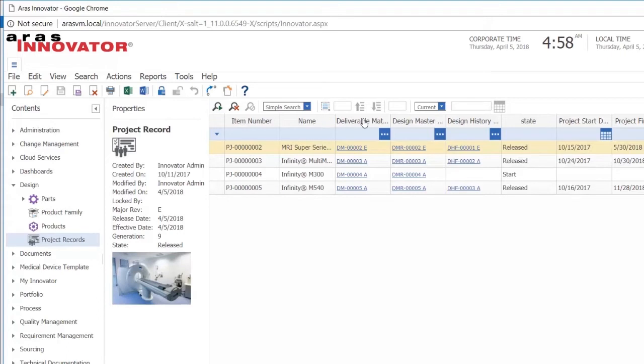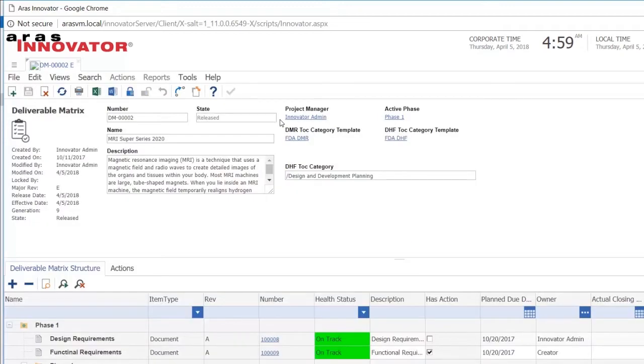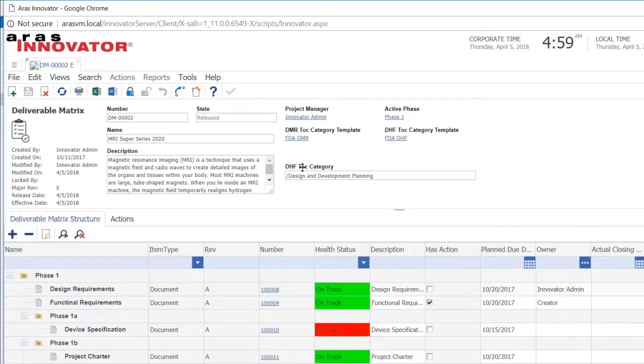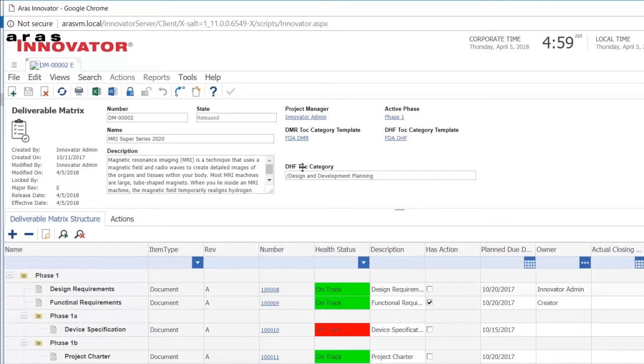I can also see the start date and estimated finish date. And as we see, all of our projects have what we call a deliverable matrix. We also have this health status, which is a traffic light system that indicates whether or not we are on track or off track with the project. I can see that in this case, one of my projects are off track.